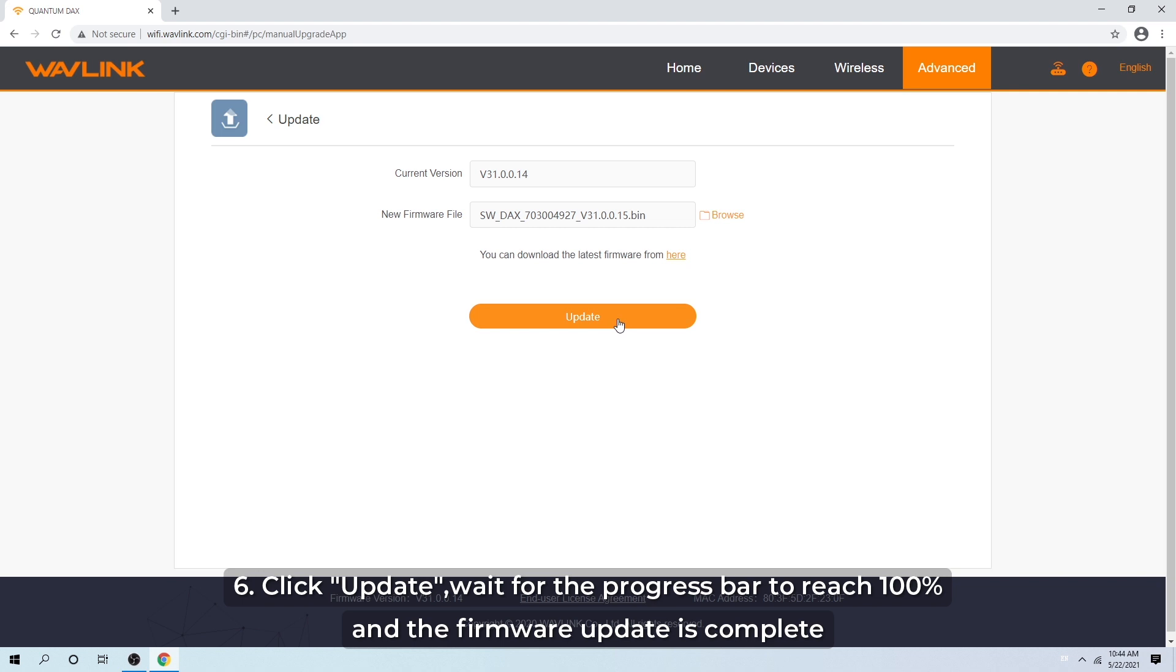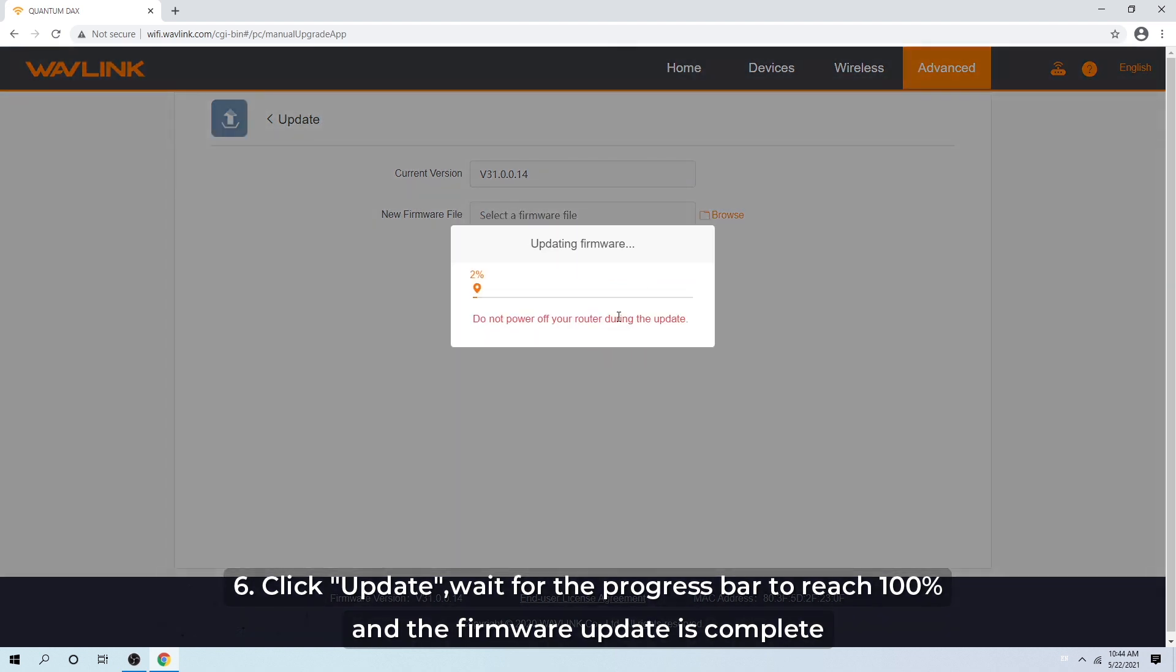Step 6: Click Update. Wait for the progress bar to reach 100% and the firmware update is complete.